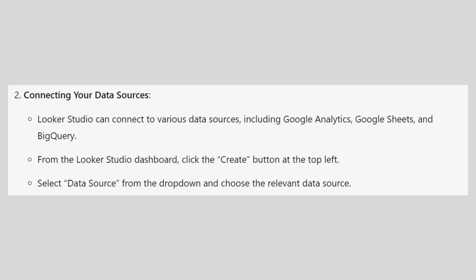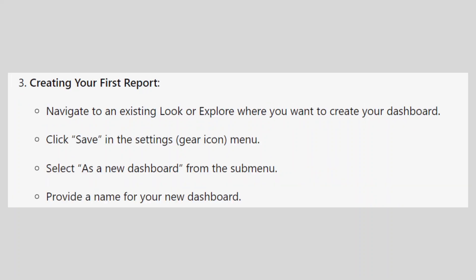Looker Studio can connect to various data sources including Google Analytics, Google Sheets, and BigQuery. From the Looker Studio dashboard, click Create at the top left. Select Data Source from the drop-down and choose the relevant data source.